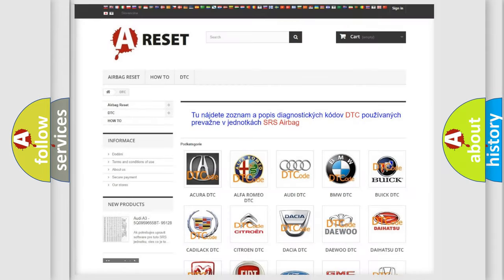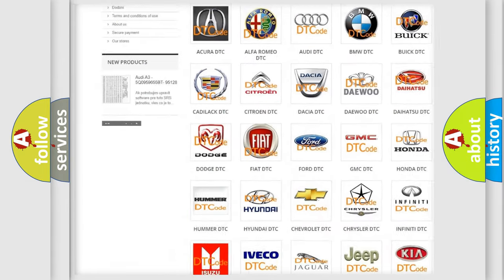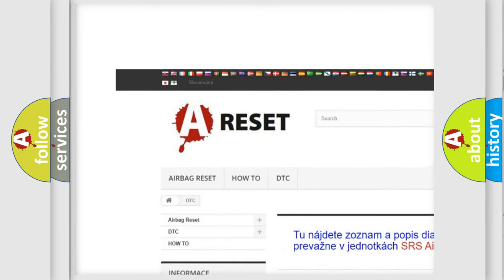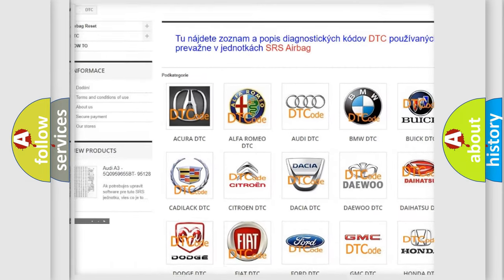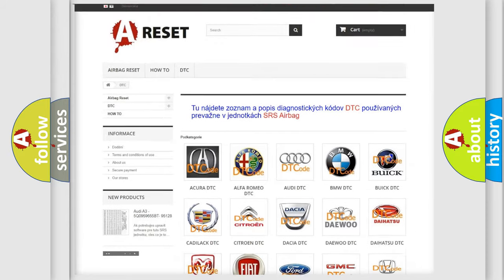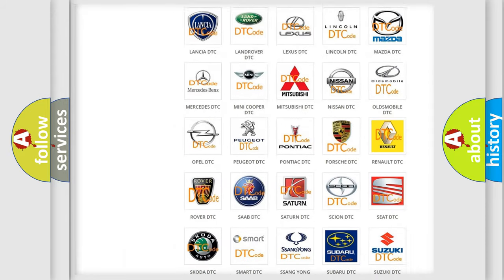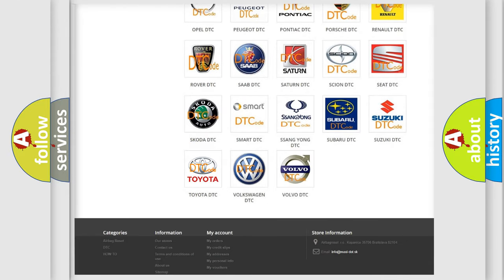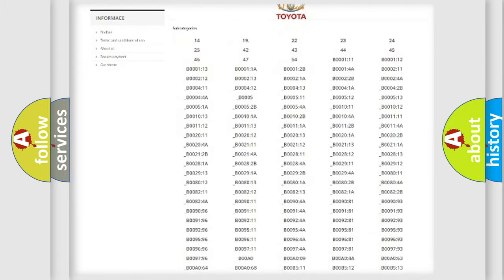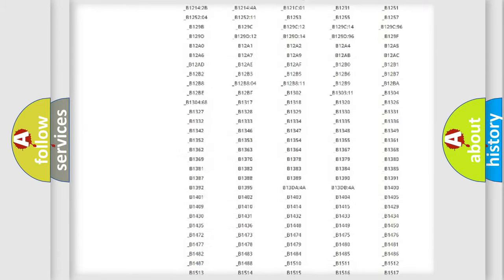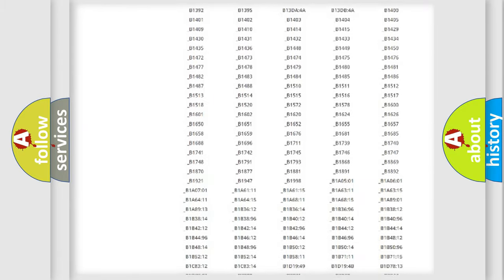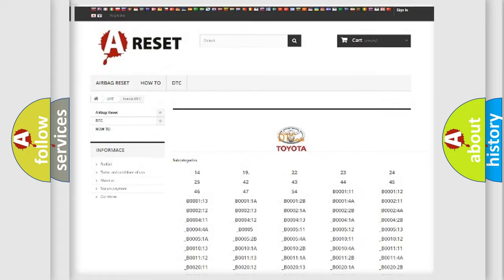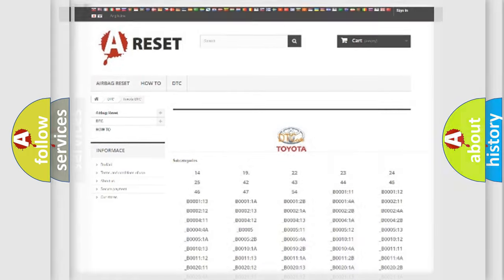Our website airbagreset.sk produces useful videos for you. You do not have to go through the OBD2 protocol anymore to know how to troubleshoot any car breakdown. You will find all the diagnostic codes that can be diagnosed in Toyota vehicles, also many other useful things.